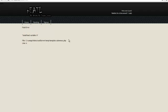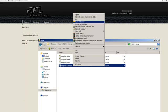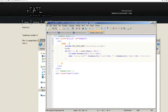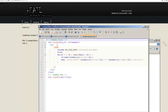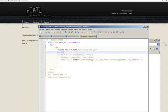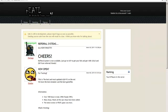Now we have another error — it says template_submenu.php. Edit it with Notepad++. It says 'undefined variable h' right there. Make that fix and hopefully it will work. Yep, it worked.